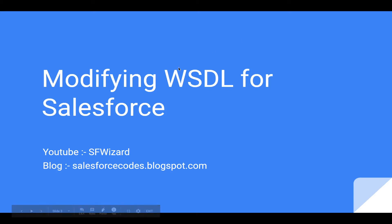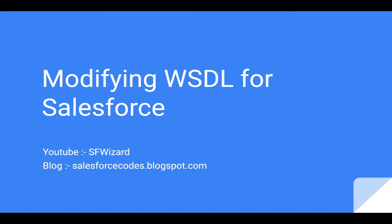Hi everyone, welcome to Sufisad channel. In this video we'll be going through how we can modify a WSDL file or web services definition file to work in Salesforce. A lot of times WSDL files are not out of the box supported in Salesforce. When we import these external WSDL files into Salesforce, a lot of times you get errors.